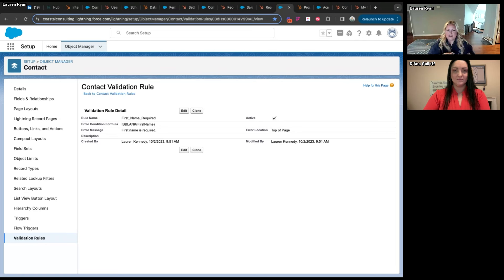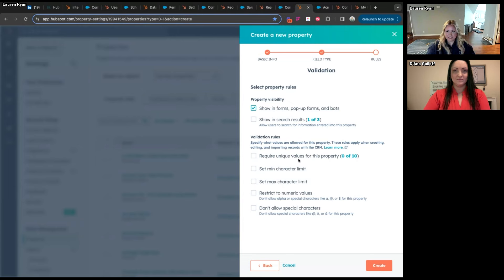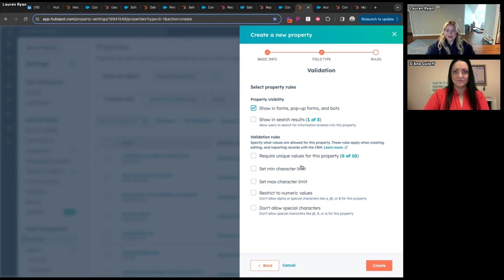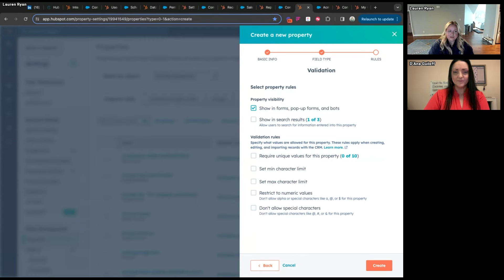In HubSpot, property validation is done on the actual property itself rather than a formula on the object as a whole. When creating a new property there are different validation options based on the property type — you can require a unique value (like an external ID), a minimum or maximum character limit, restrict numeric values, or not allow special characters. So in HubSpot you're able to control data quality from a format perspective more so than an 'if this then that' matrix like you can with Salesforce validation rules.